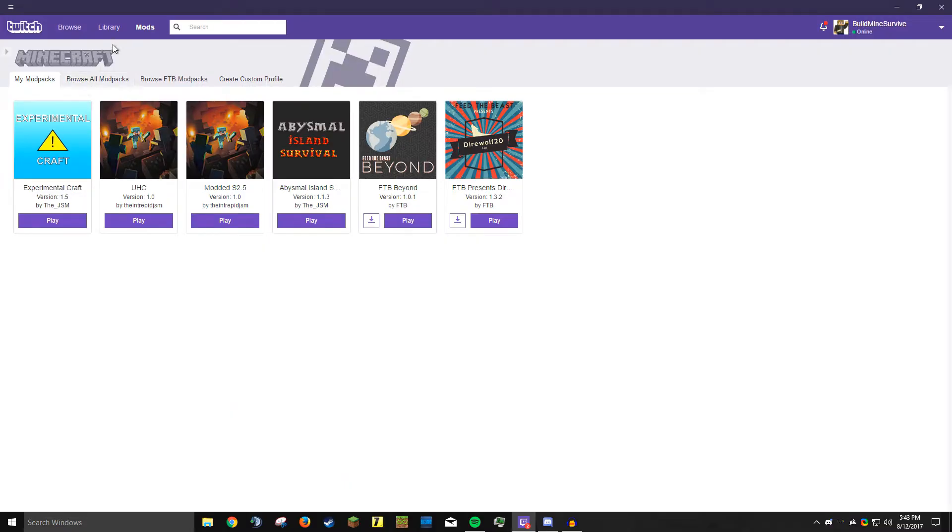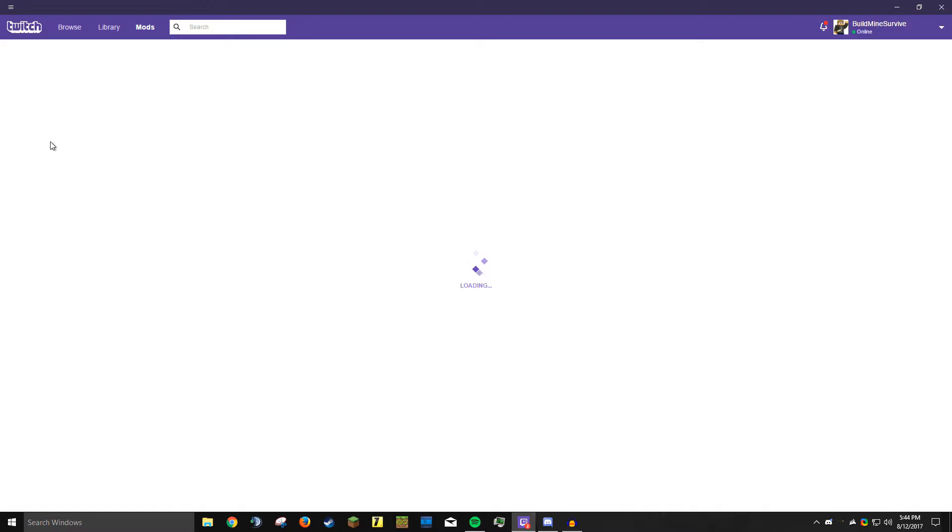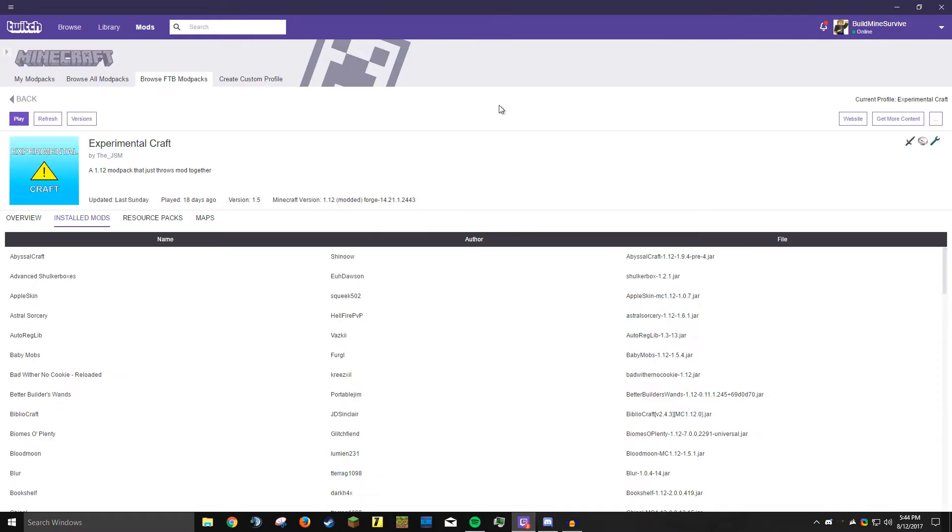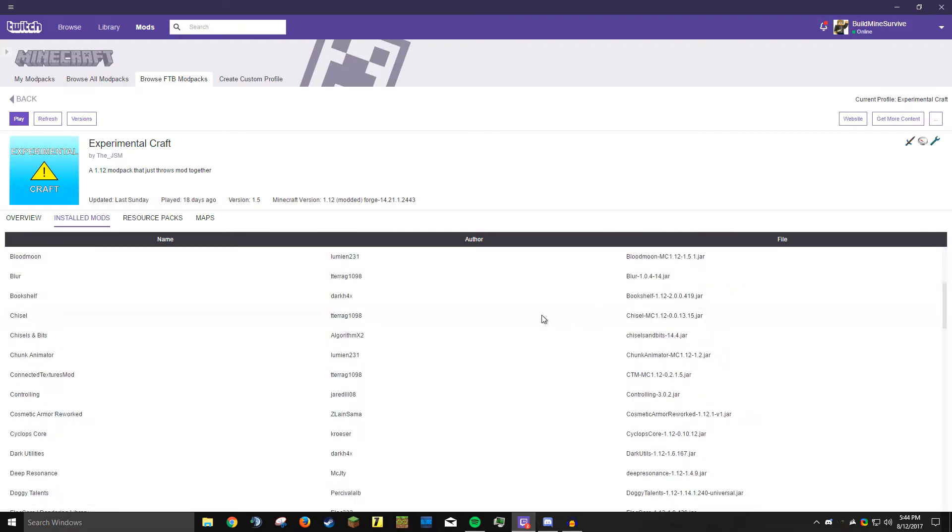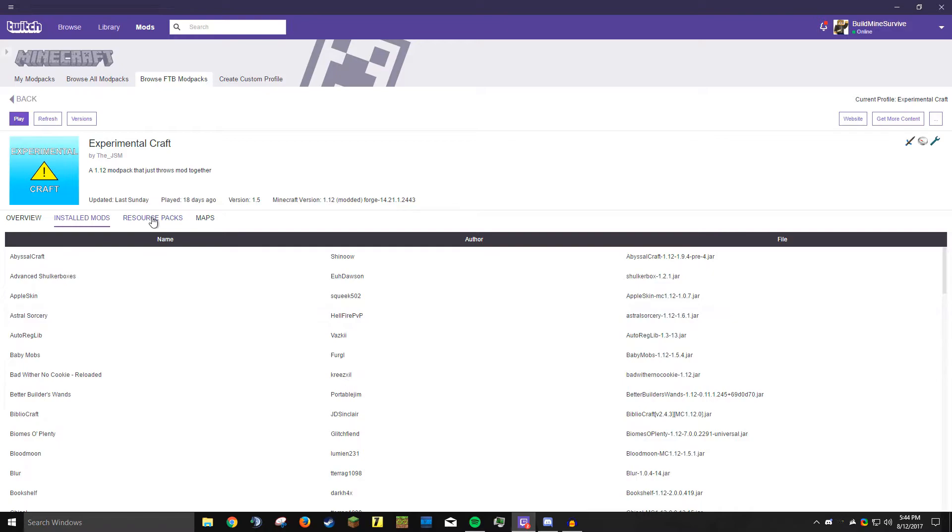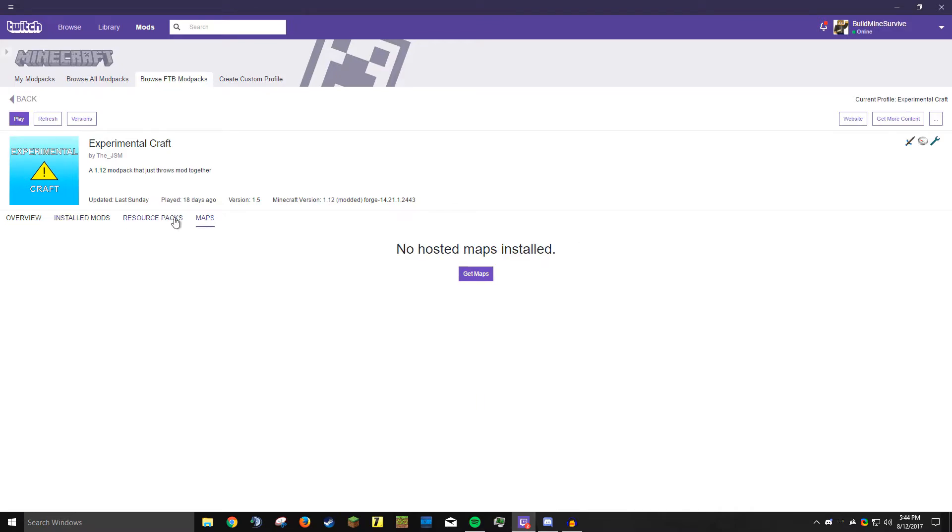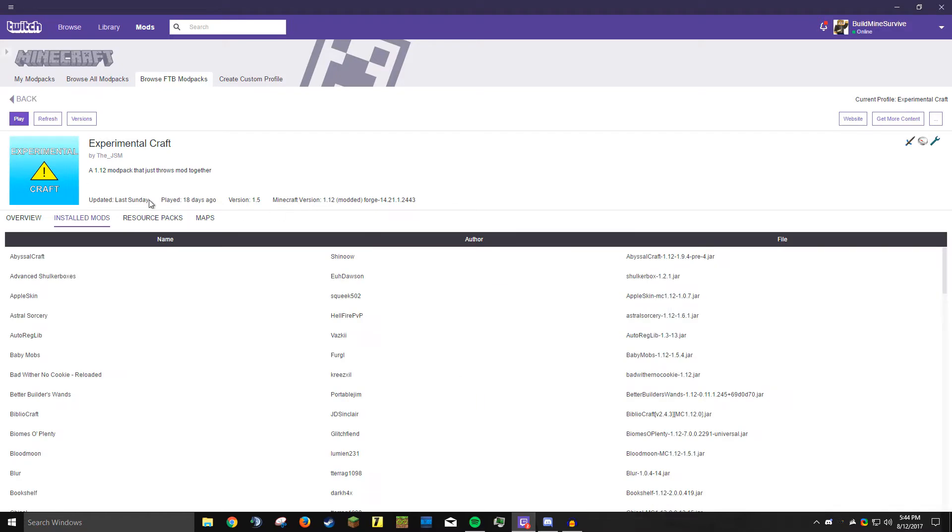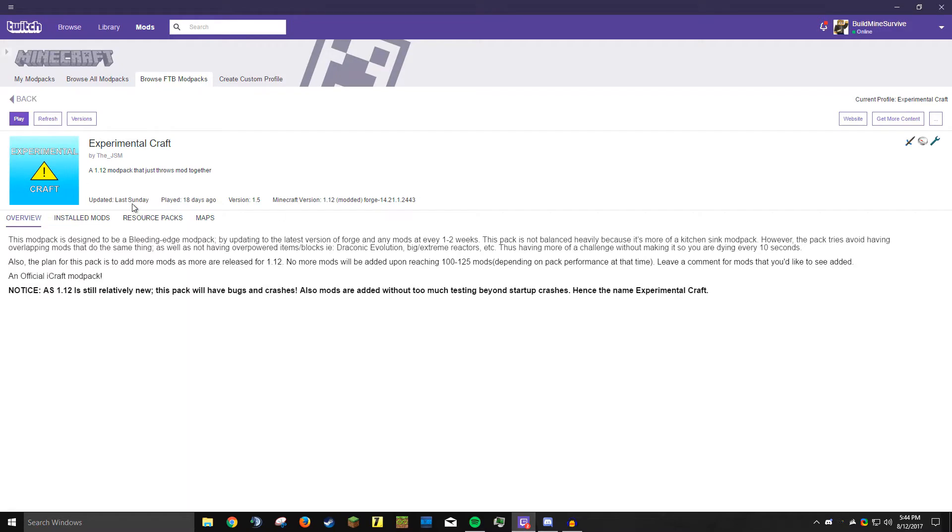Once you have a modpack installed, you'll see it'll come up right here and you can click play. But another thing you can do is click on the picture that represents the modpack and you'll get a bunch more options. You can see all the mods in this list here. You can see resource packs, maps. You don't really need to worry about those. There's an overview from the map creator. You can read that if you want.